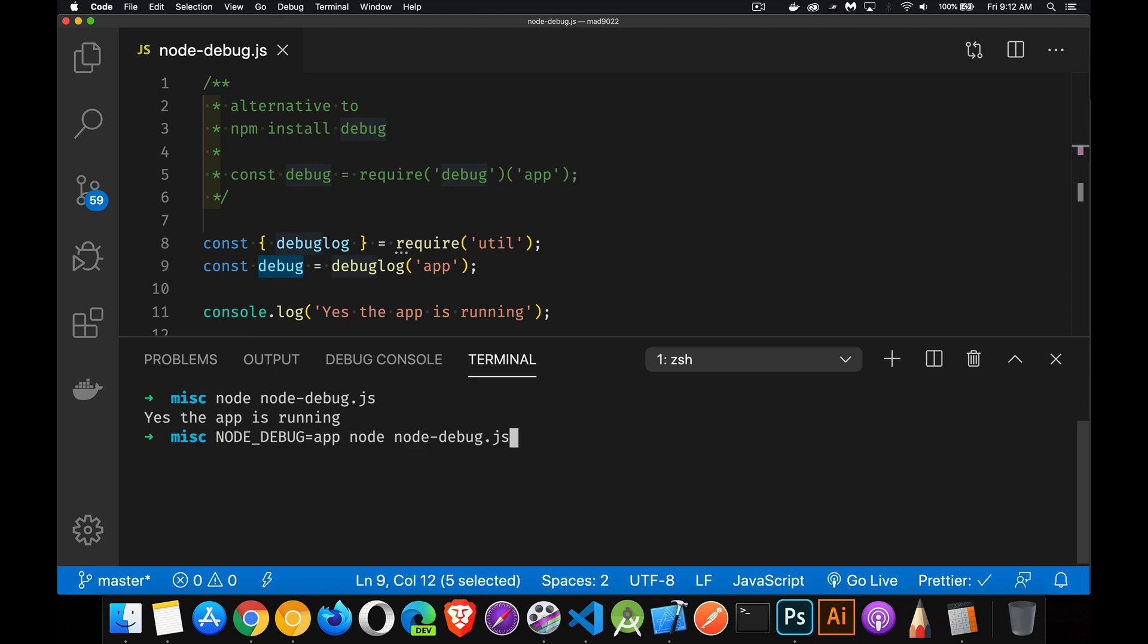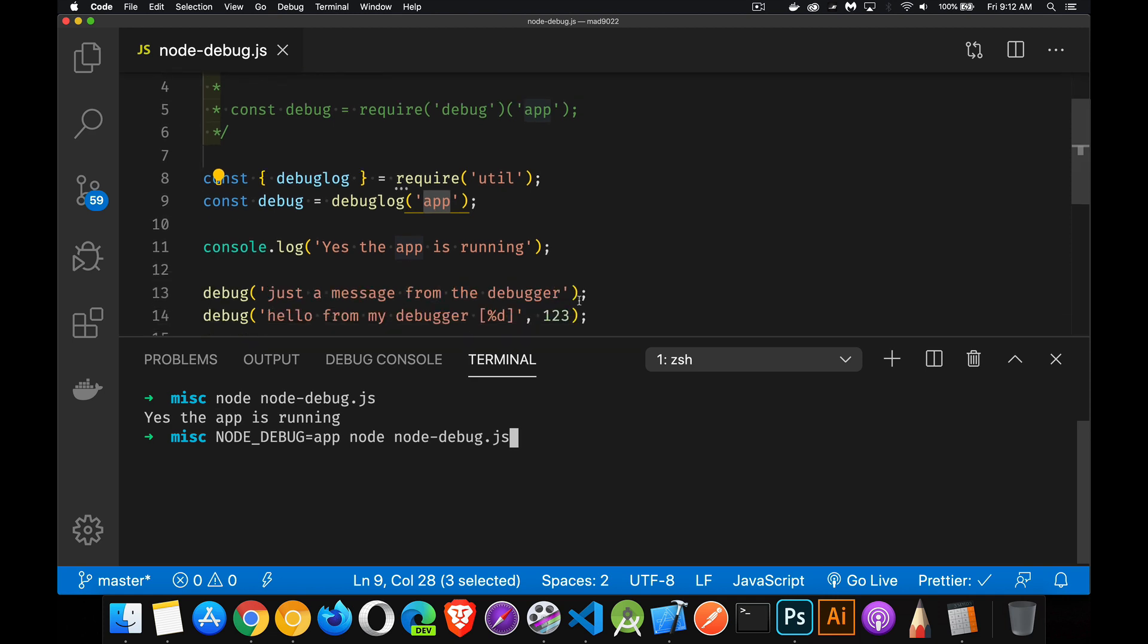If I do the version of this where I'm passing in node debug, I'm setting that environment variable to app, which is the string that I have here, and then running my app. Now I'm going to get these messages right here.